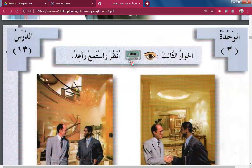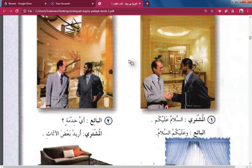The Third Unit, the 13th lesson — the Third Conversation or dialogue. Look, listen, and repeat. Al-Mushteri — the buyer. Assalamu Alaikum — may the peace be on you.